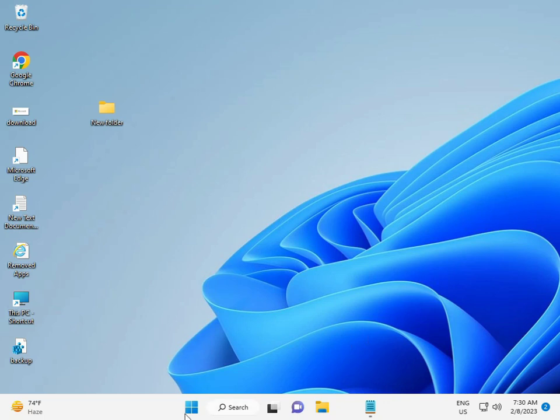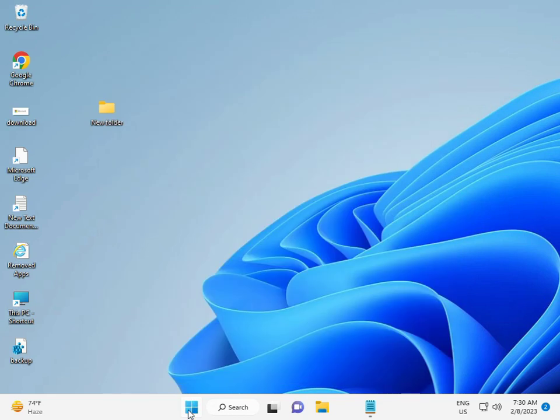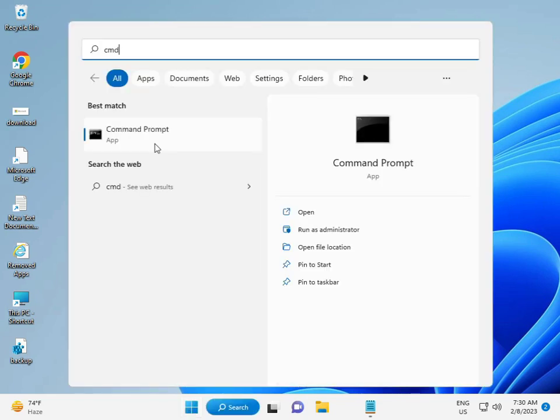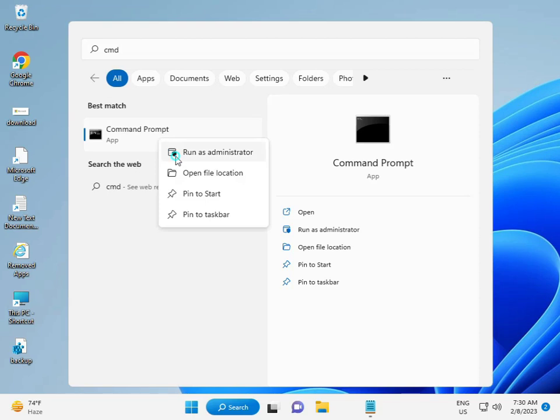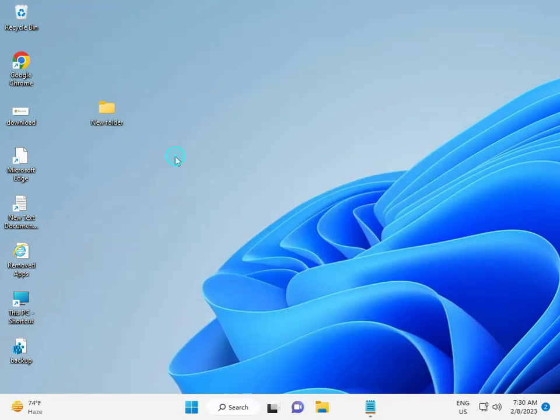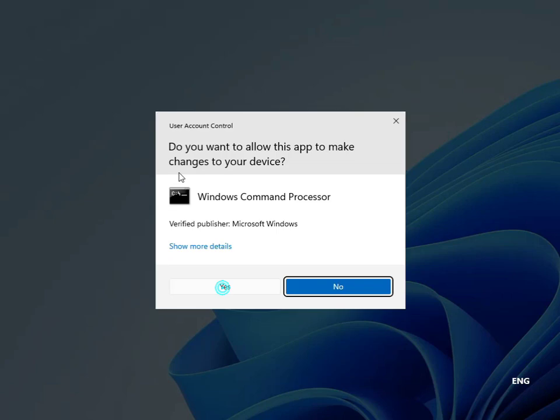Firstly, click the Start button and type CMD. Then right-click to run as administrator, and click yes.